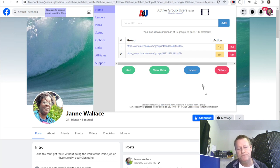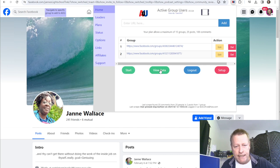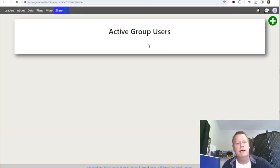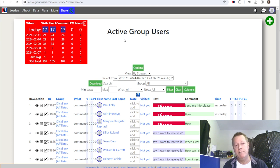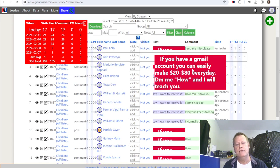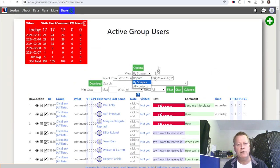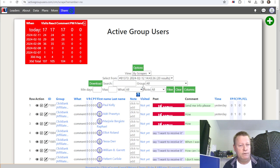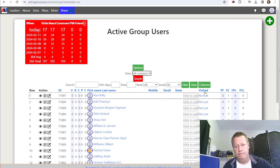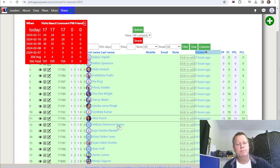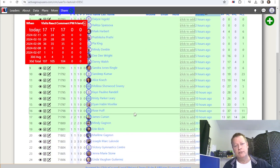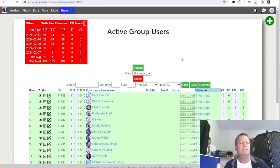Now click 'View Data' — that takes you to the actual data that's been scraped. You'll notice right here it says 17 — that's how many comments and reactions were registered as part of the activities done that day. If I go to 'All Contacts' and sort by 'Visited,' they all show up here as people I visited, because I did comment on all these posts today in my own personal account.